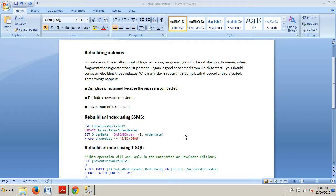For indexes with a small amount of fragmentation, reorganizing should be satisfactory. However, when fragmentation is greater than 30% — again, a good benchmark from which to start — you should consider rebuilding those indexes.